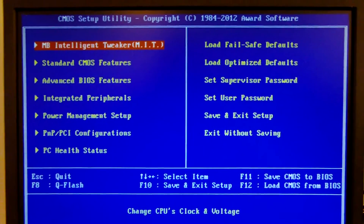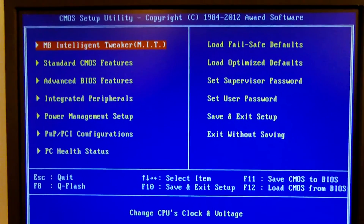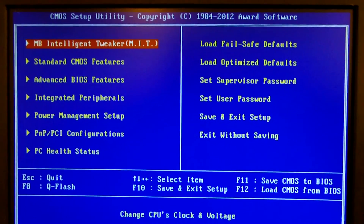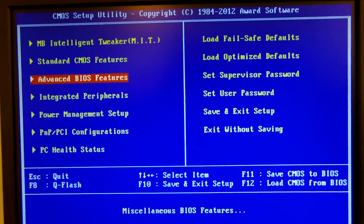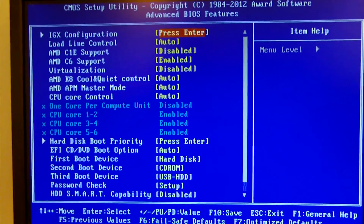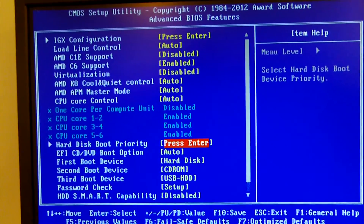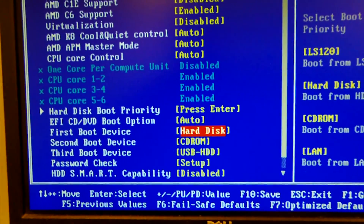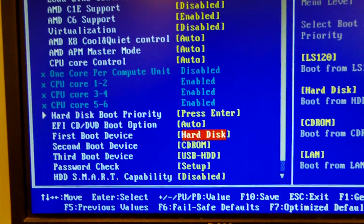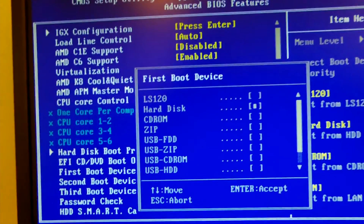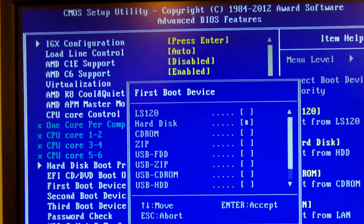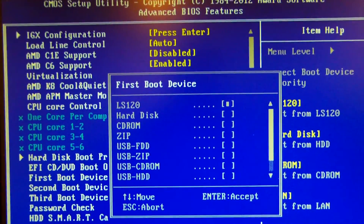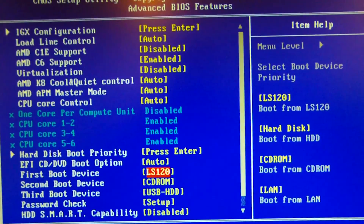We need to find the boot device priority. For this particular BIOS, it's under Advanced BIOS Features. We are going to go to First Boot Device, which is set to the hard disk right now, but we want it set to the DVD drive. I'm going to switch the first device to LS120, which is my DVD drive.